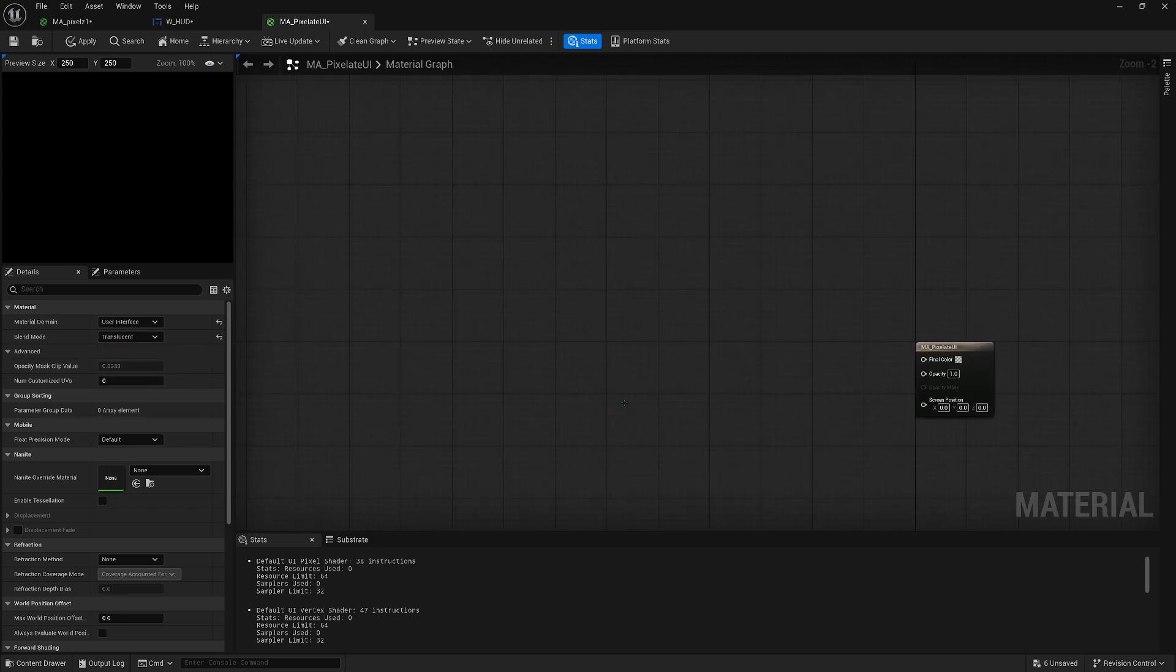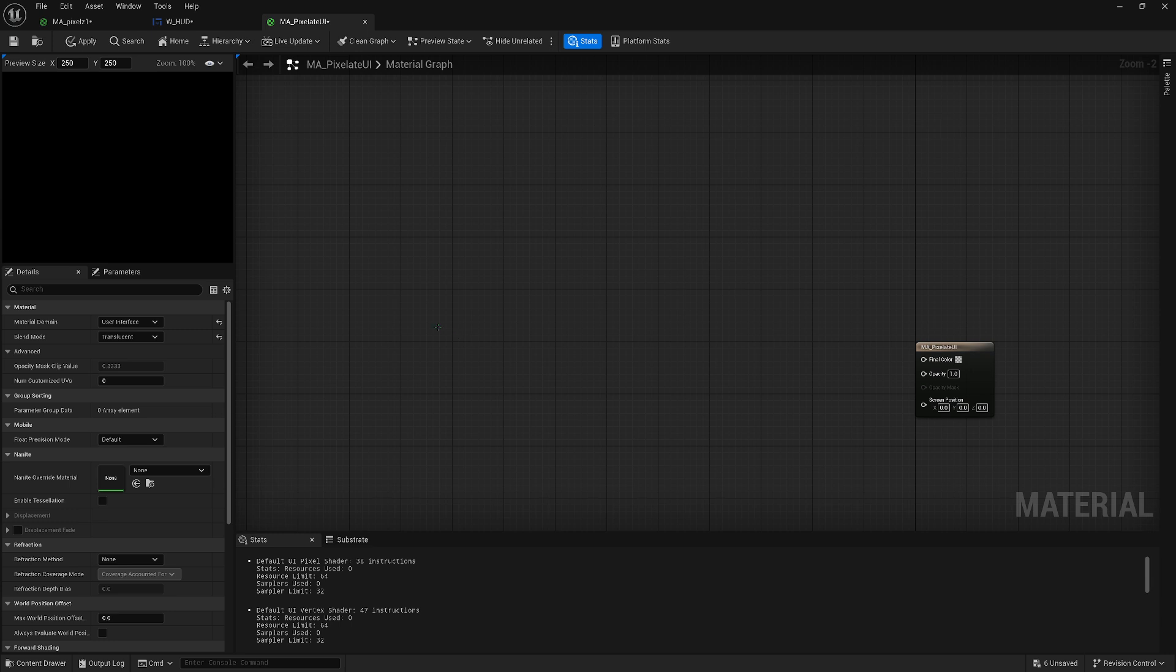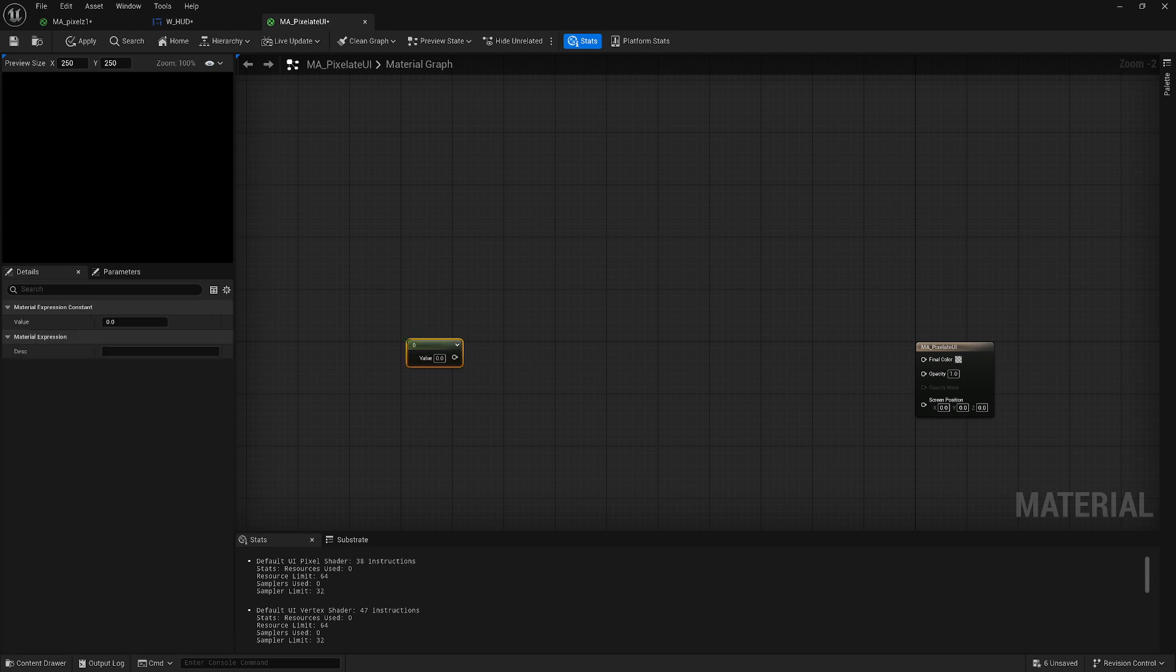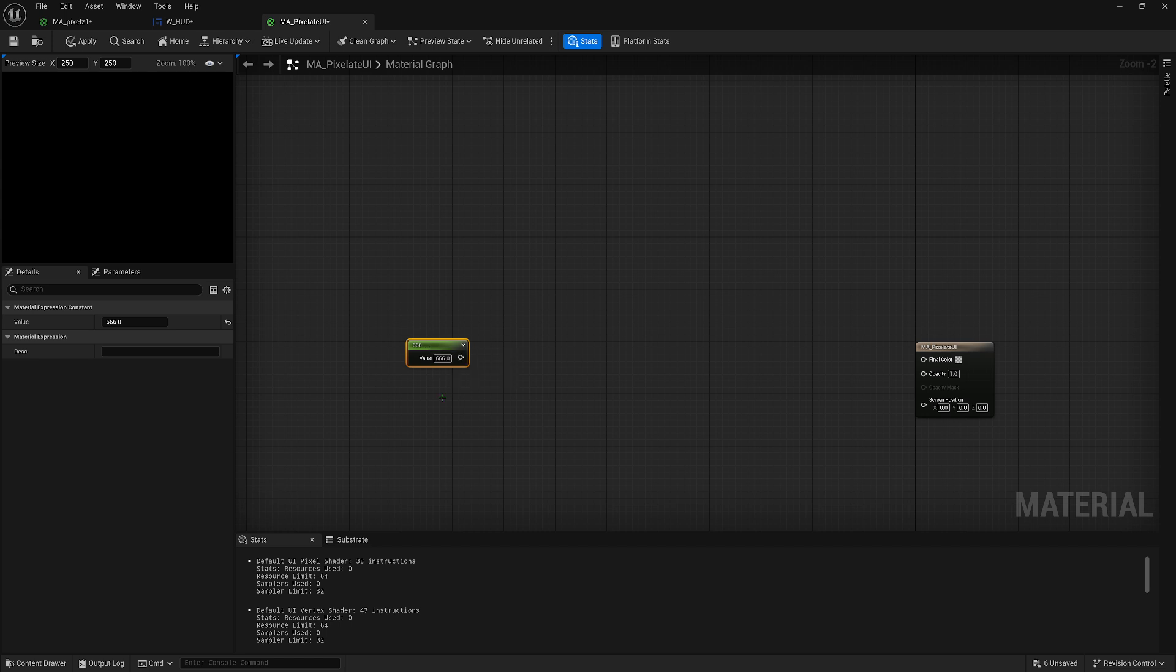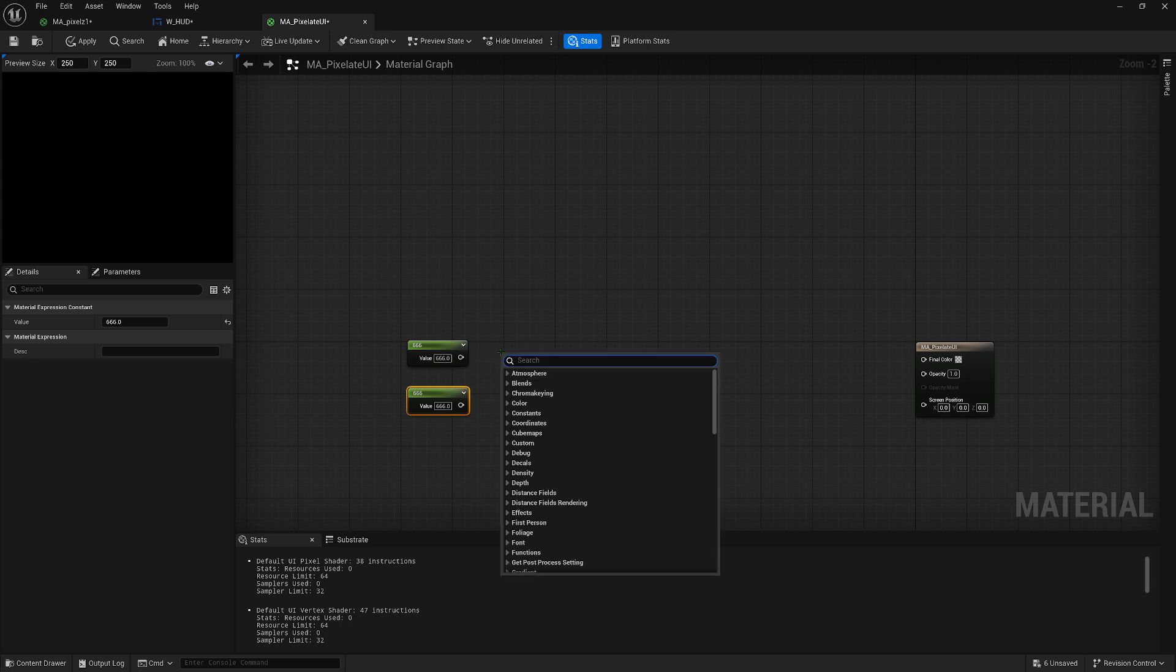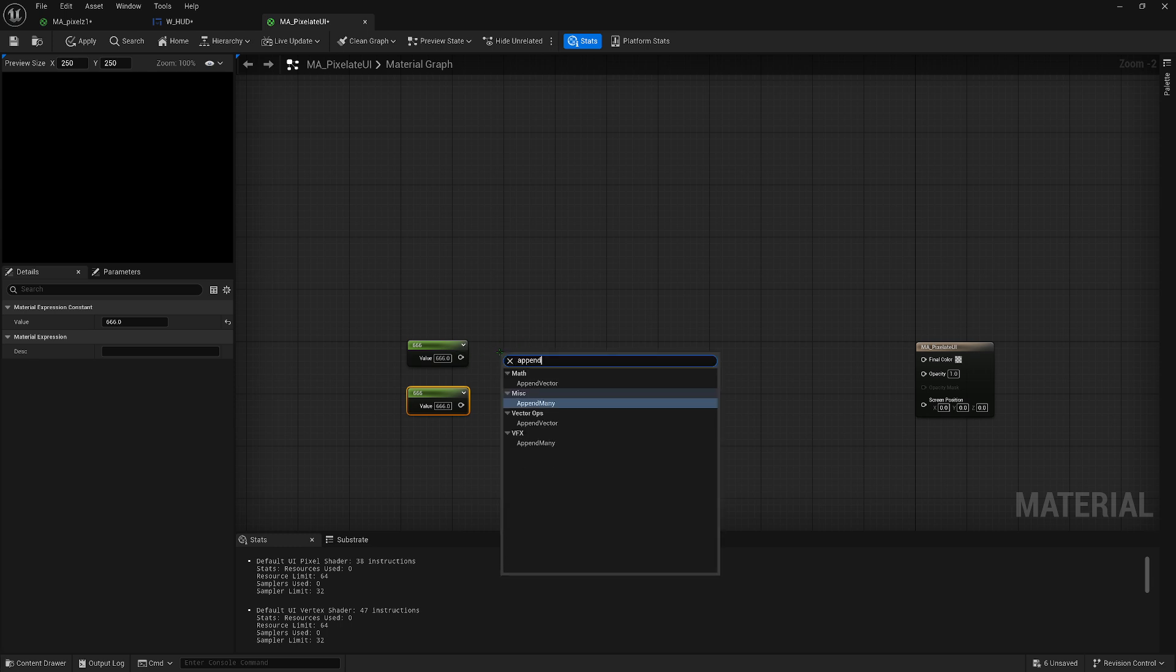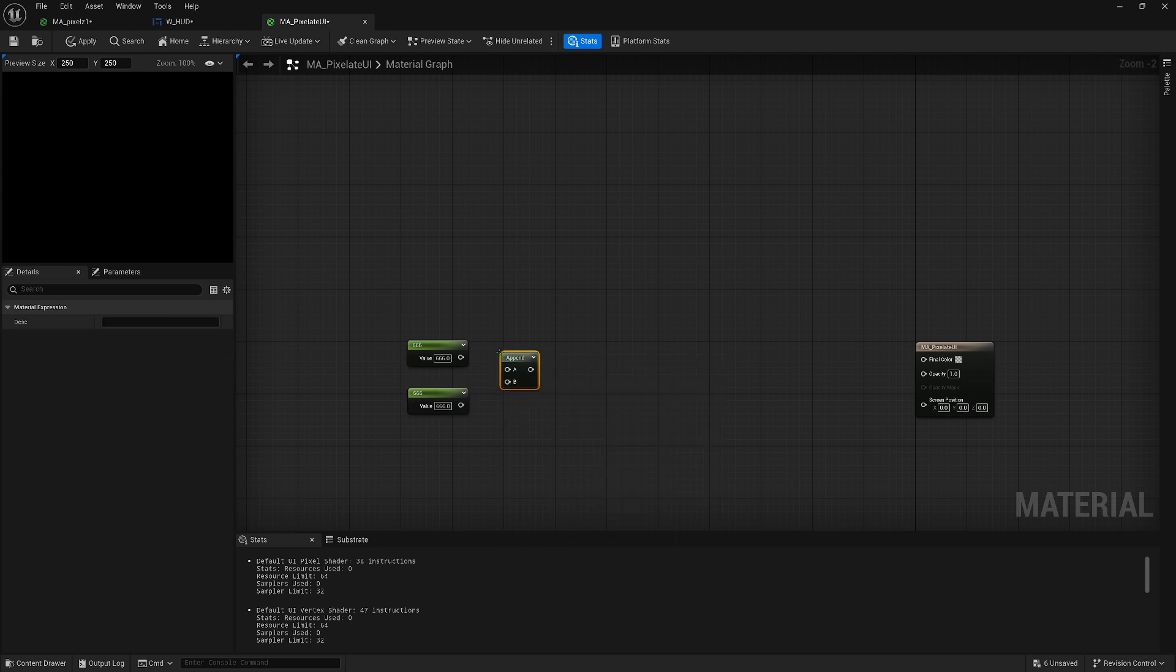Then hold one on your keyboard and left click to spawn in one of these, a value. Set this to something like 666. Copy paste it. Then right click and look for append vector.